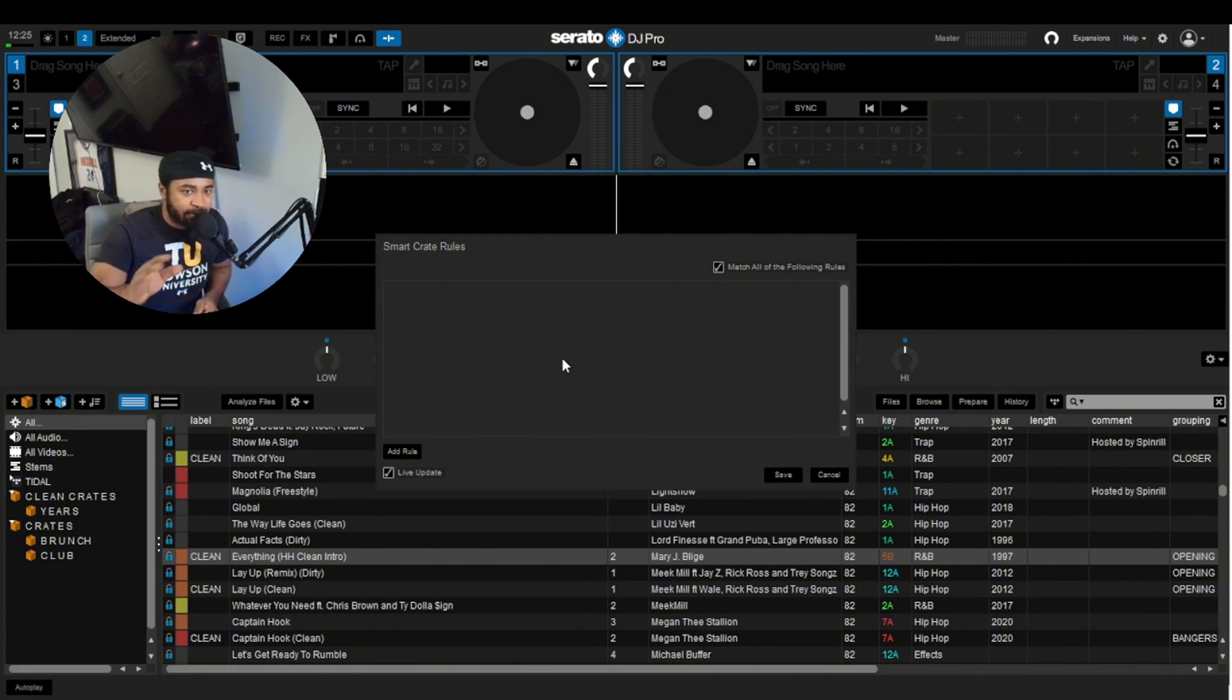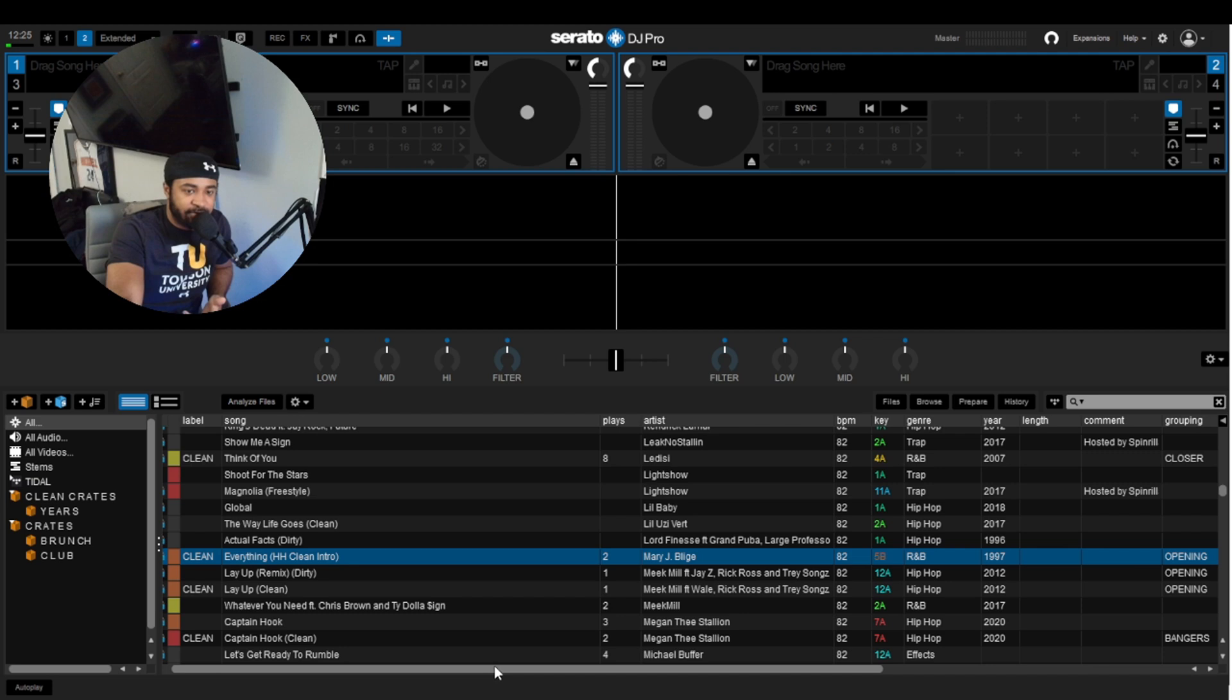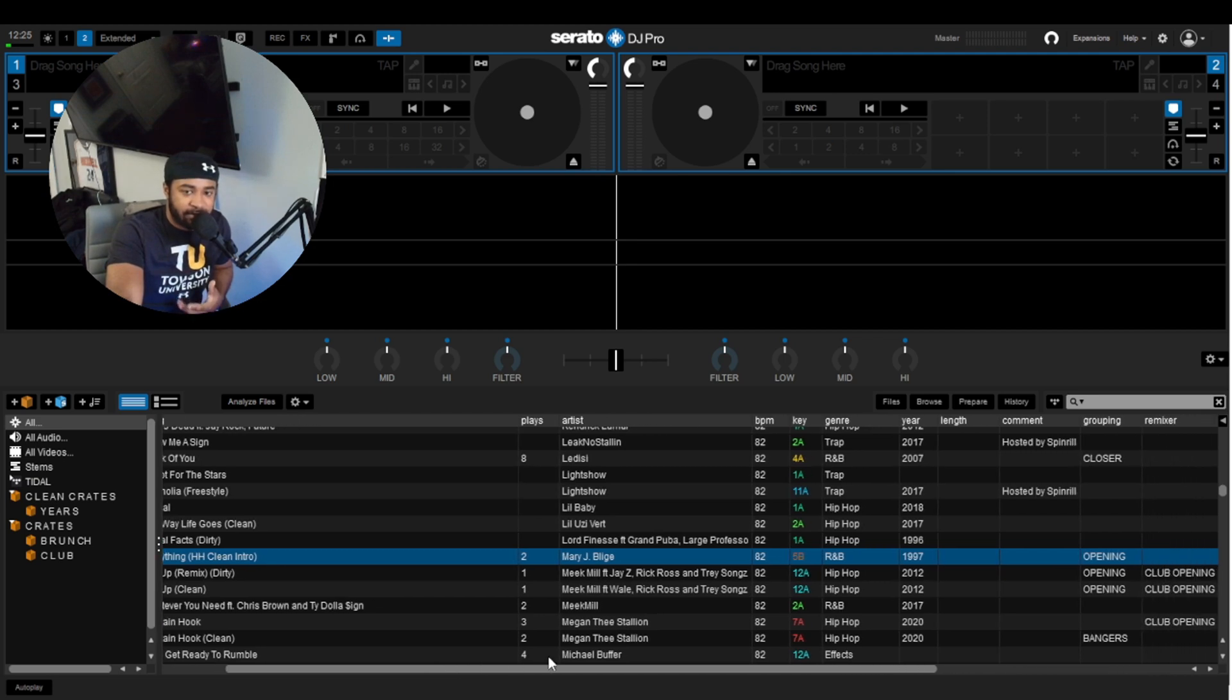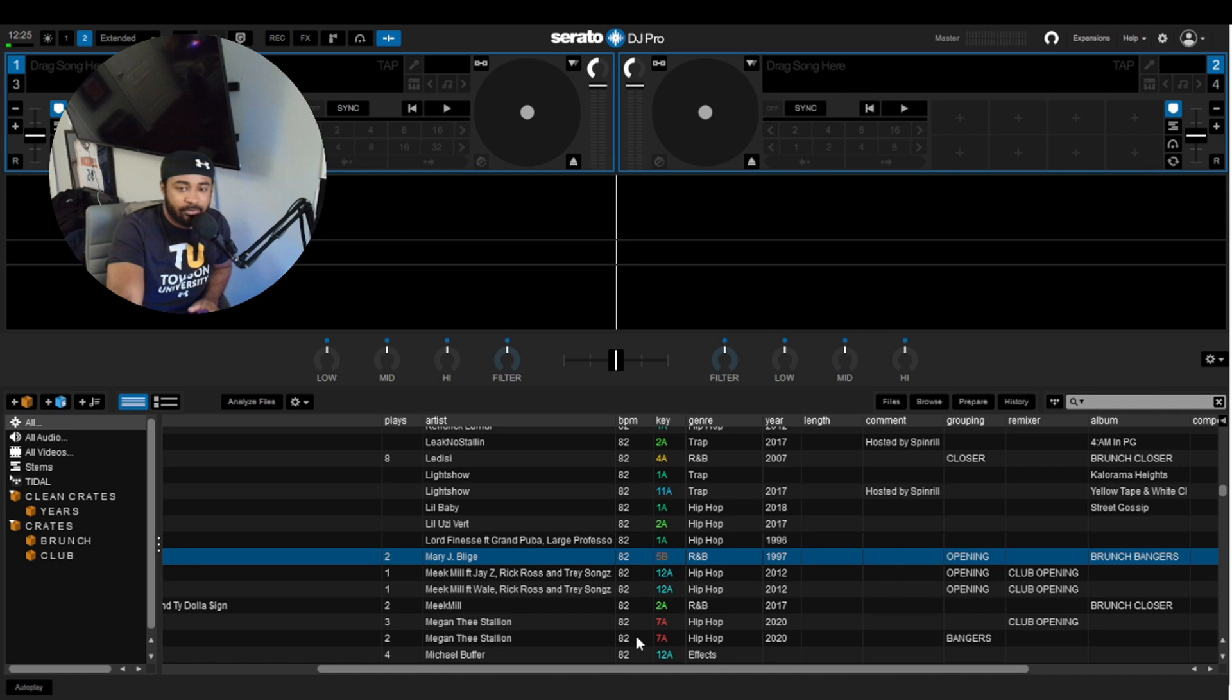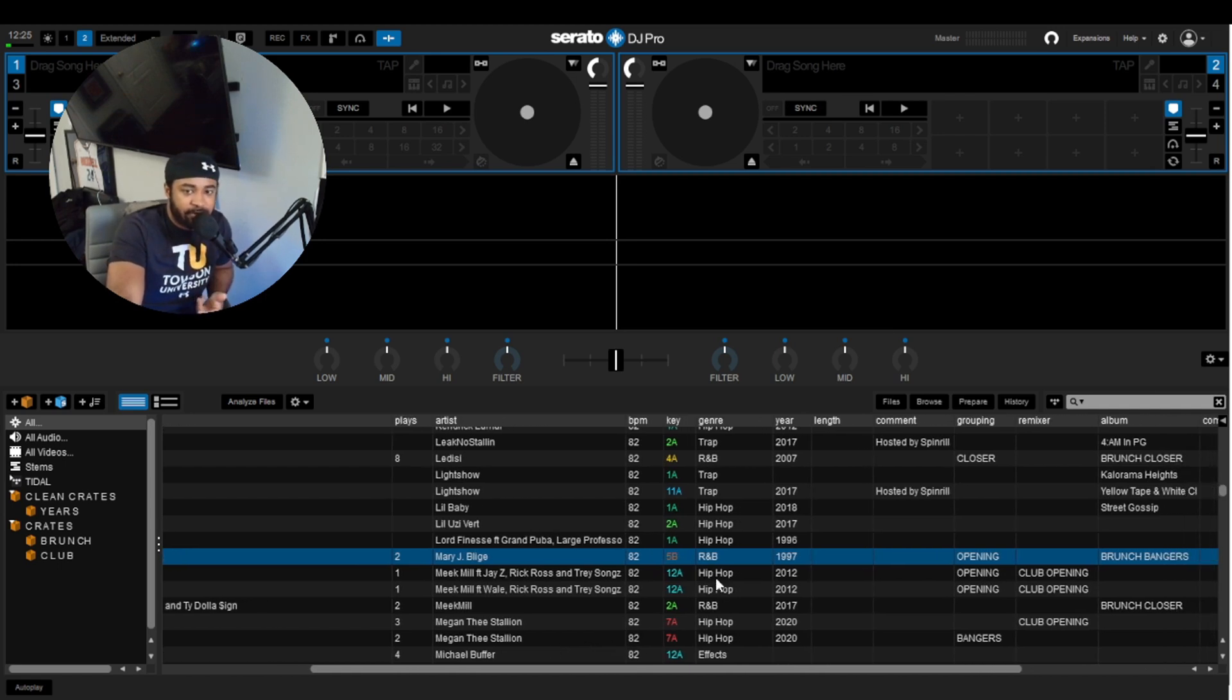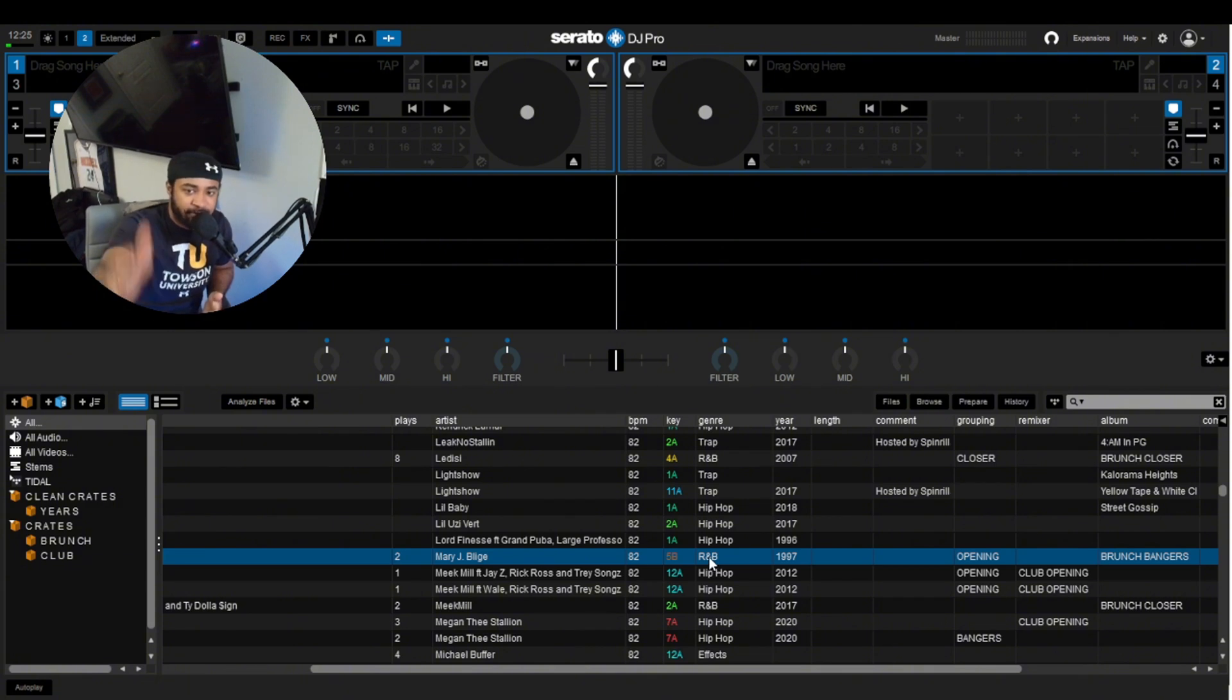Before we get started with some examples, I just want to make something very clear that's very important. For your music, you need to make sure that you have the metadata in these songs so that when you make your Smart Crates, it will be able to pull it. You can't create a Smart Crate of all your R&B music if you don't have the genre R&B inputted into your R&B songs.